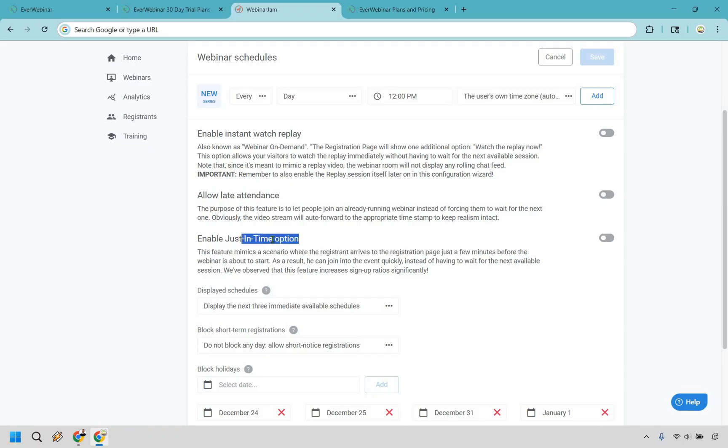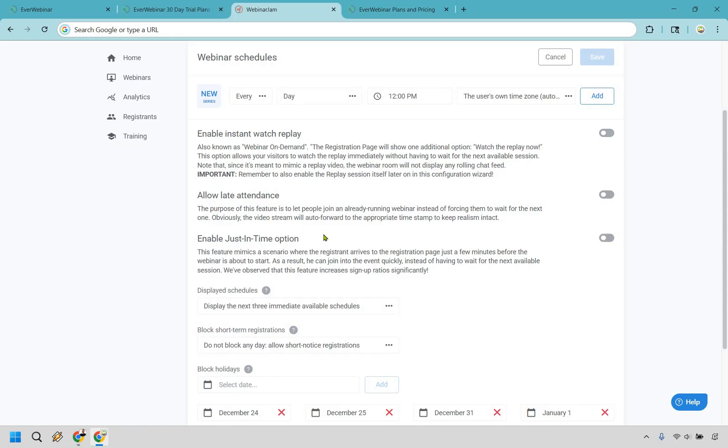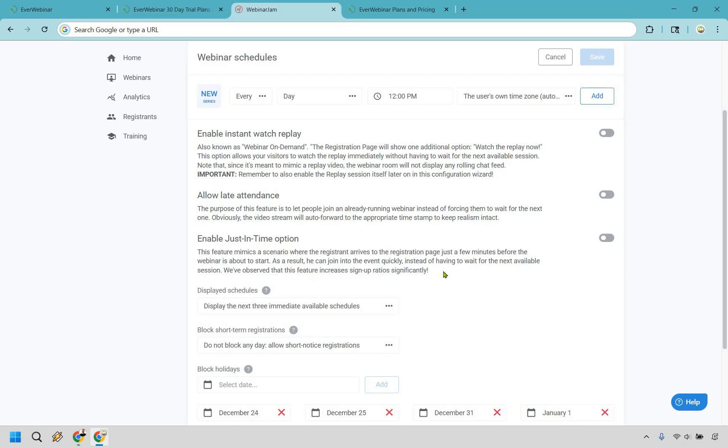And then there's going to be the just-in-time option. So this feature mimics a scenario where the registrant arrives to the registration page just a few minutes before the webinar is about to start. So this is similar to just-in-time, except it's going to be a few minutes. So anytime they arrive on the page, it's pretty much going to be like, hey, it's just about to start. You might as well sign up now. So we've observed that this feature increases sign-up ratios significantly. So right off the bat, just talking about these, I'm sure your mind can kind of wonder and say like, hmm, which one would be best for me? Obviously, you want to test that out. I love the fact that they have so many options for you to use.